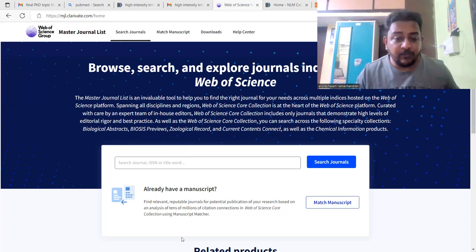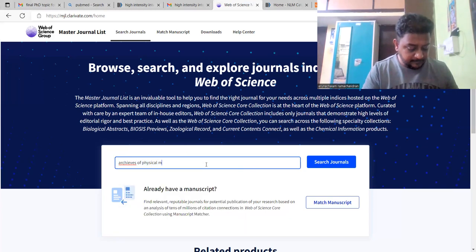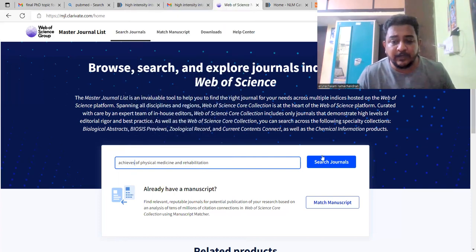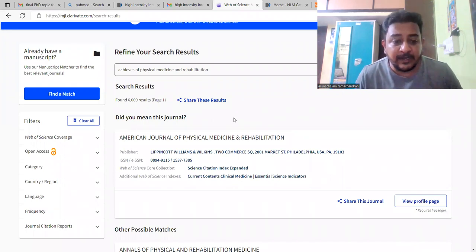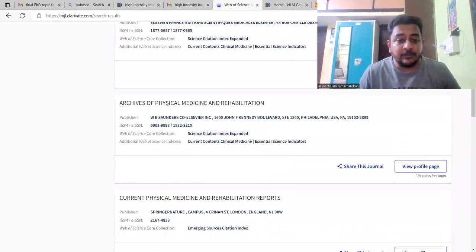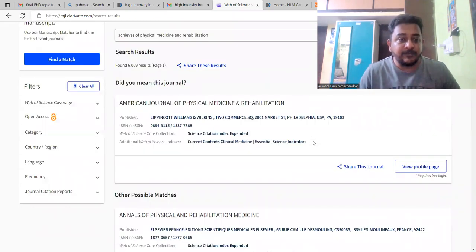In this video we will see how to verify whether your journal is indexed with Web of Science or not. For example, we will take the journal 'Archives of Physical Medicine and Rehabilitation.' Spelling is very important — if the spelling is not correct, you may not find the journal. After searching, we can see 'Archives of Physical Medicine and Rehabilitation' and it is clearly indexed with Science Citation Index Expanded, which means it is in the proper category.